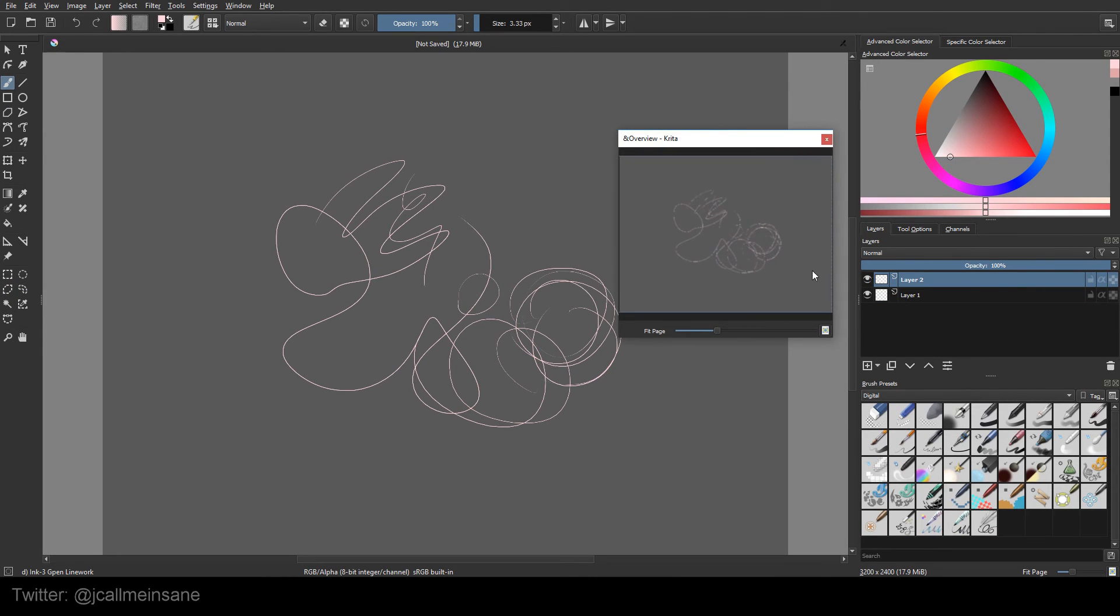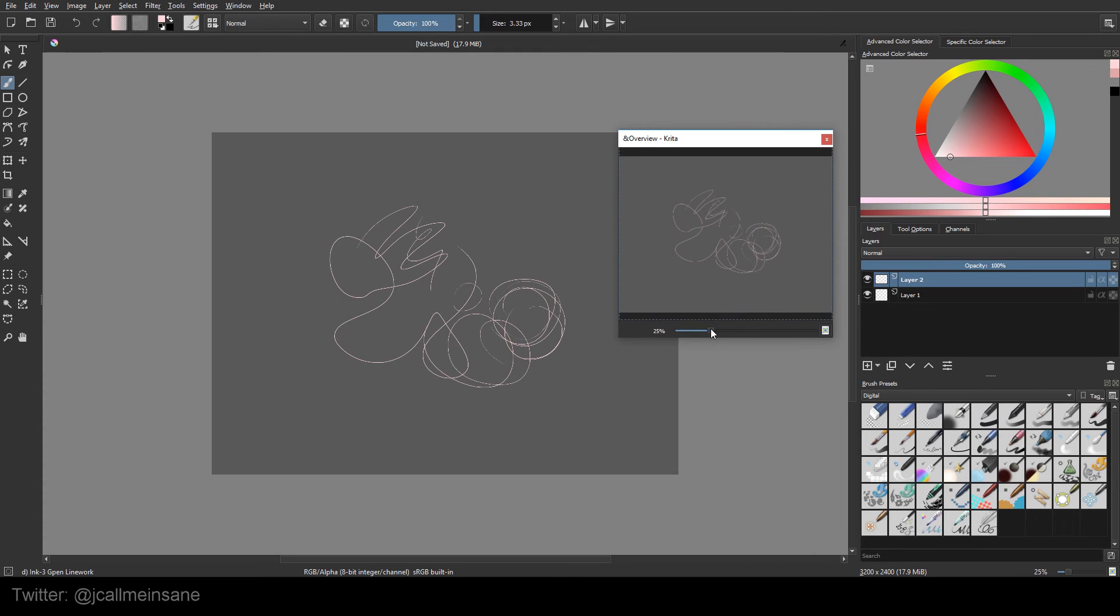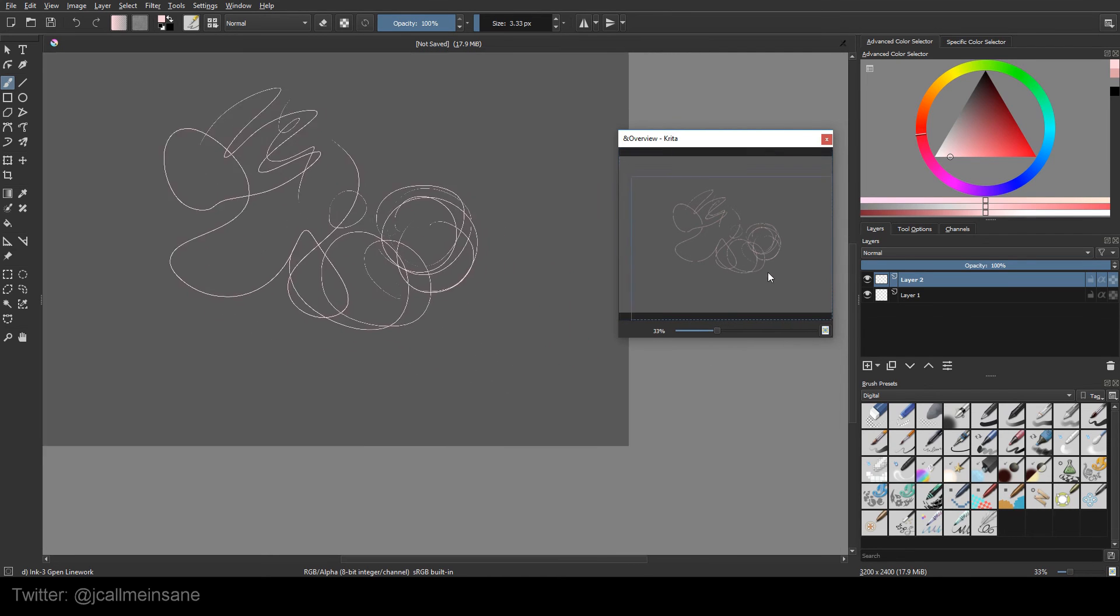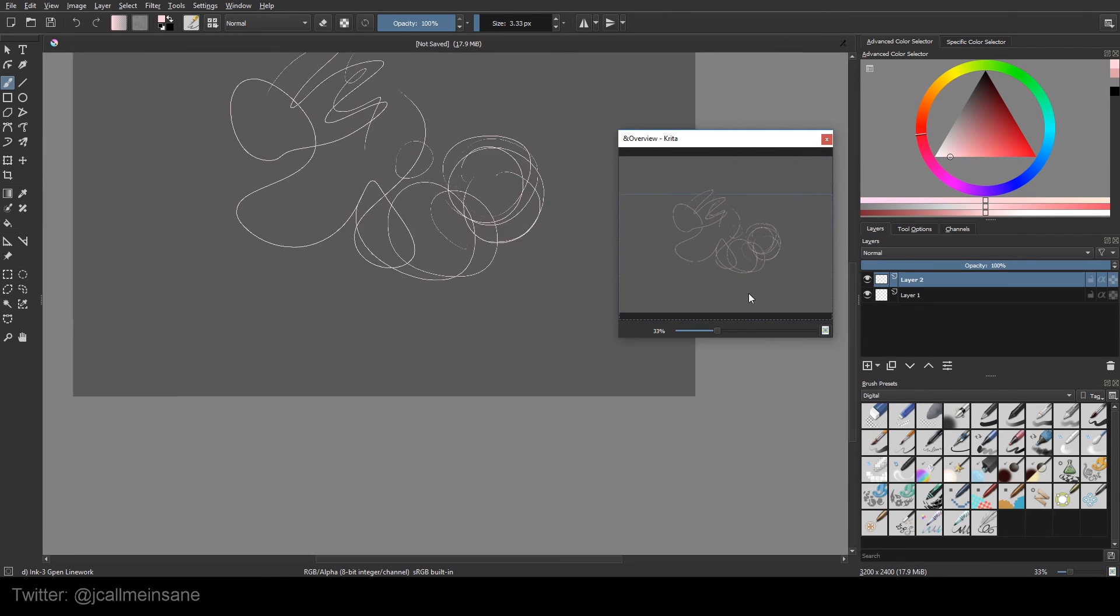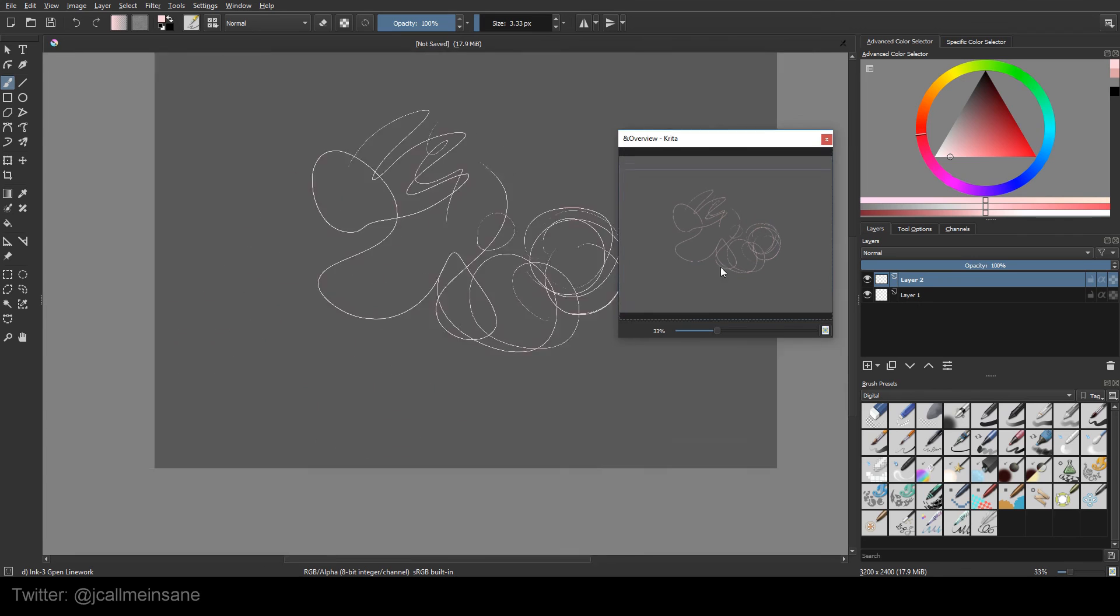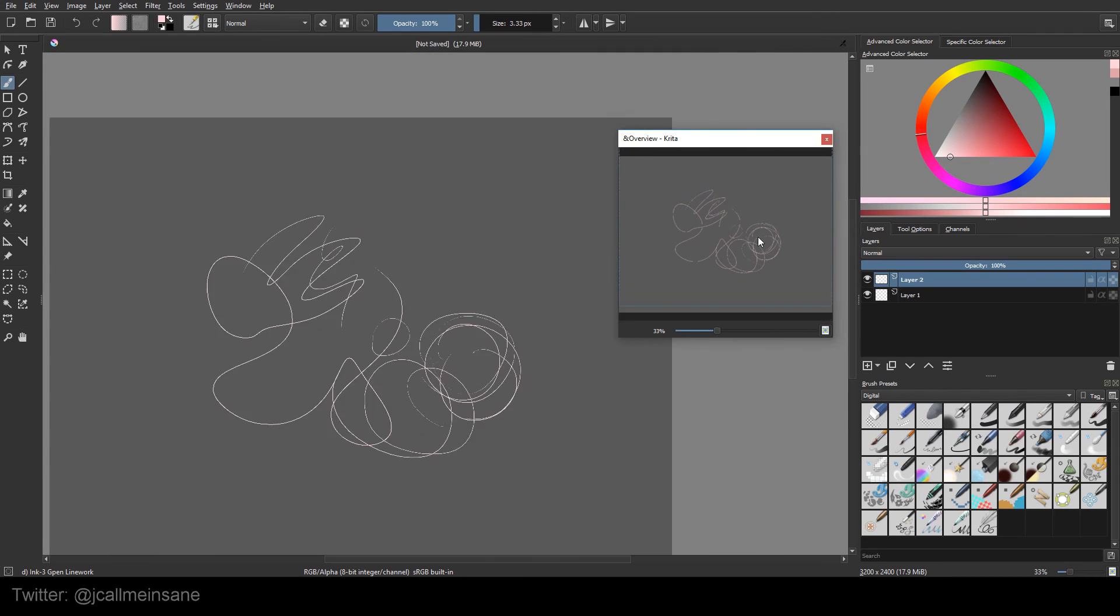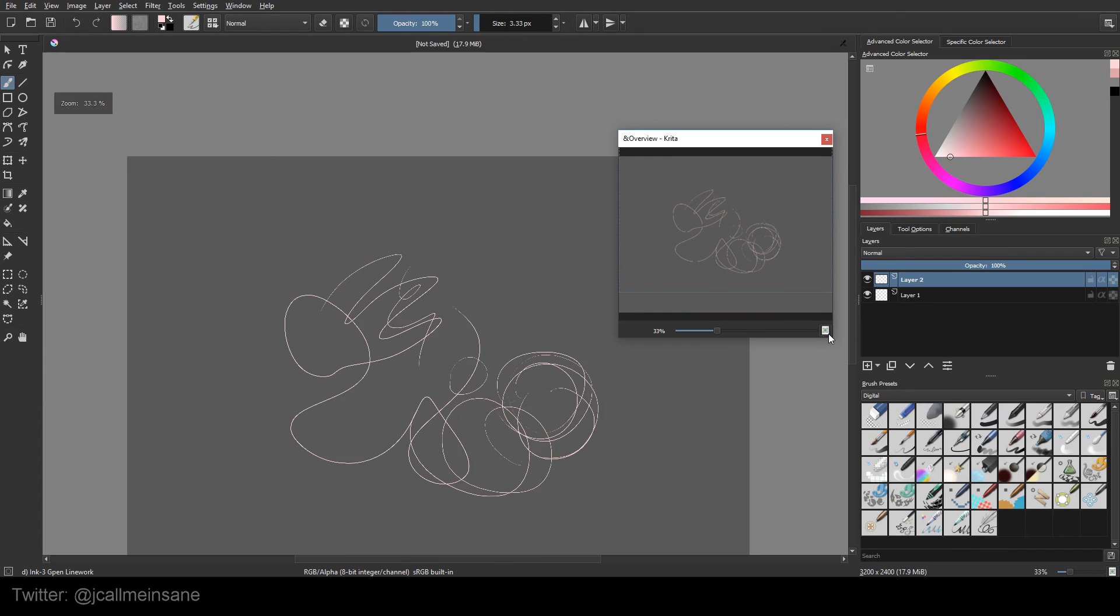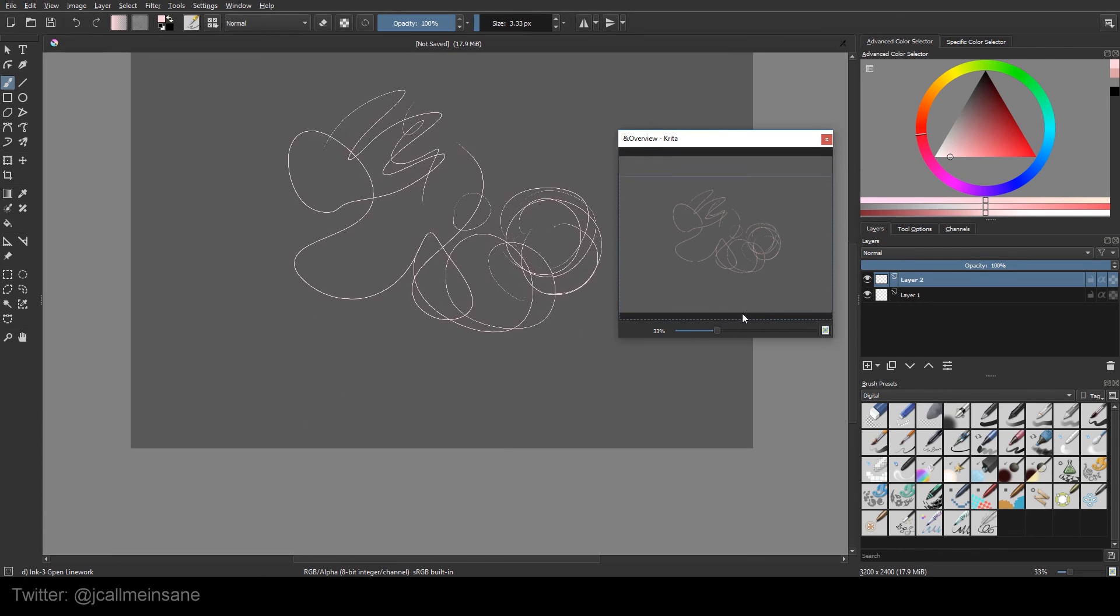Alright, so basically it gives you an overview of your document. So if you want to zoom out, you can automatically zoom out instead of going to the option here in the bottom right corner. And then you can navigate on your canvas just by clicking. Then you can reset by clicking this. So zoom out, zoom in, zoom out, zoom in. It's great.